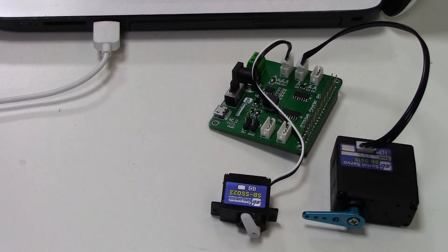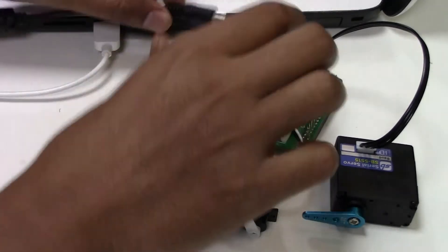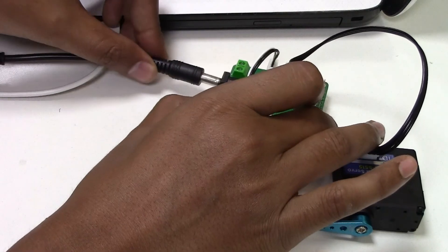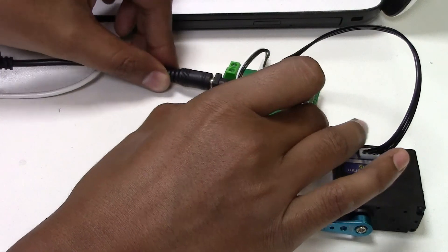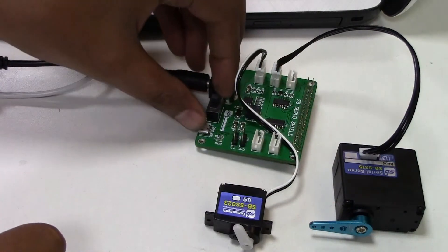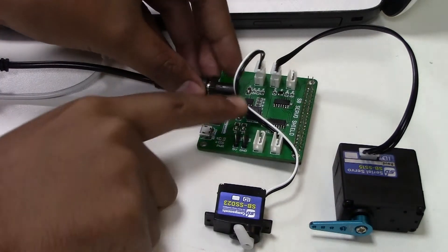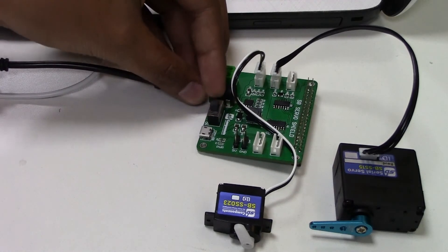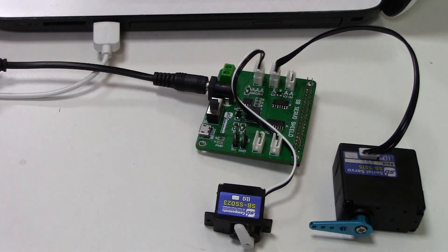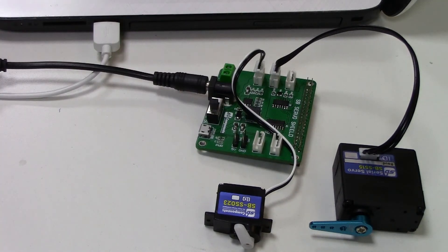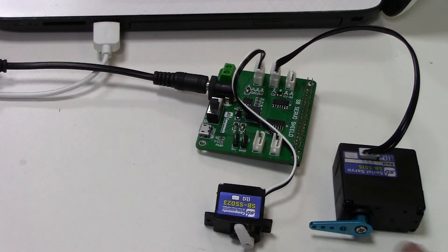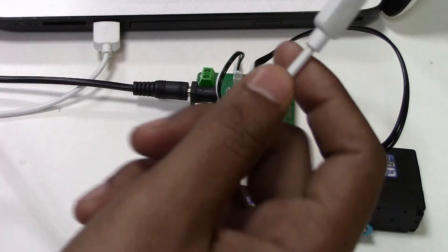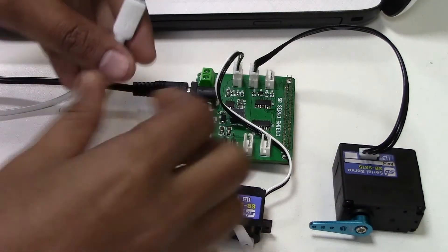Now connect external power supply. Now connect USB port to communicate with the Windows system.